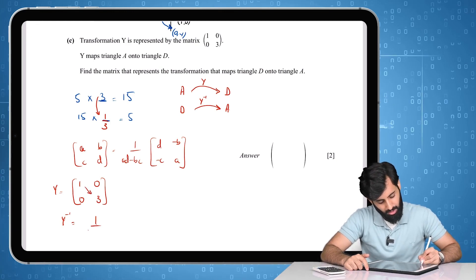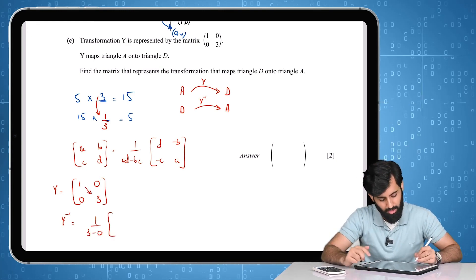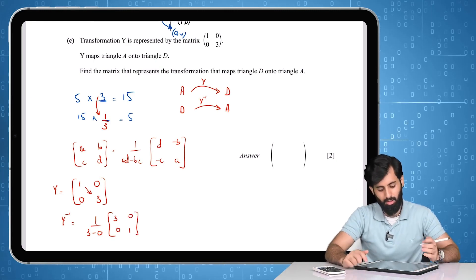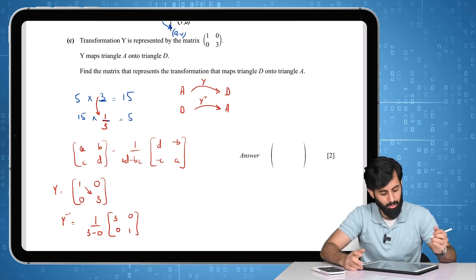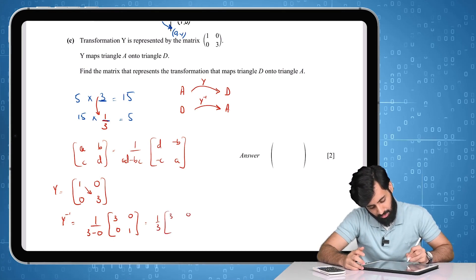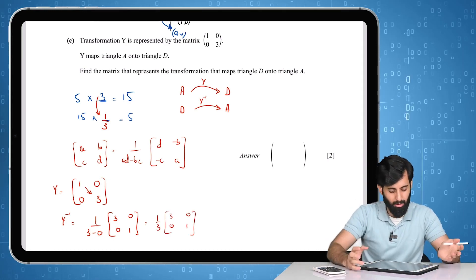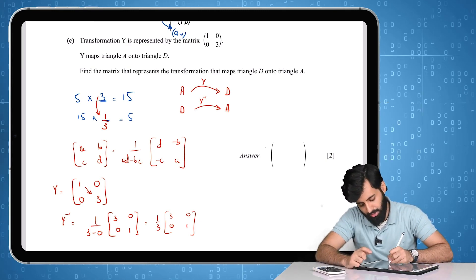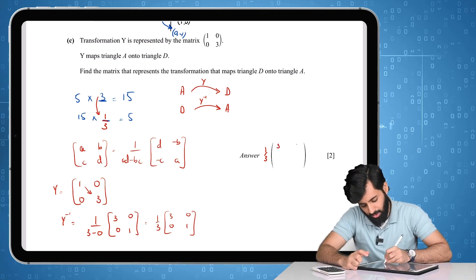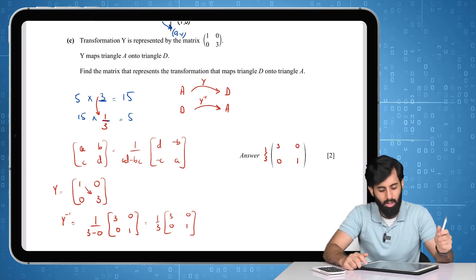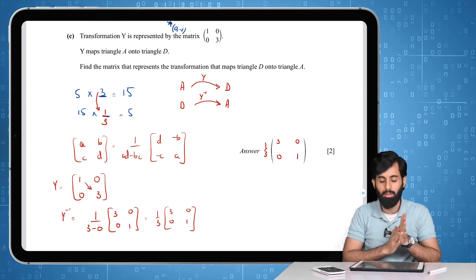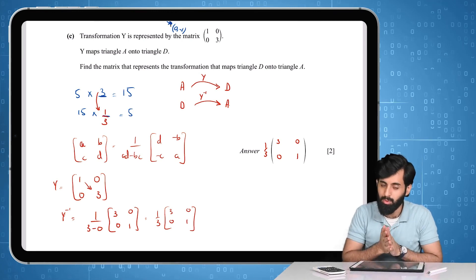So we have (1/3) × [3, 0; 0, 1]. A and D swap places; B and C change signs, but since they're both zero, nothing changes. This gives (1/3)[3, 0; 0, 1], which you can also leave in that form — it's totally acceptable. And there you have it! I hope this concept is well understood. That's all for this video — see you in the next one, take care.